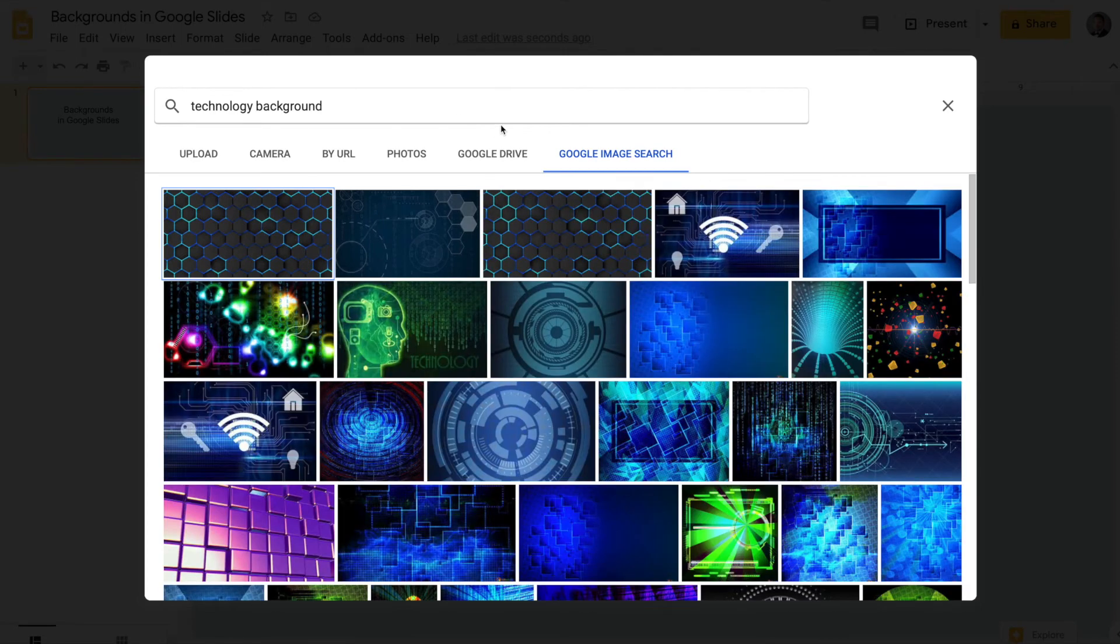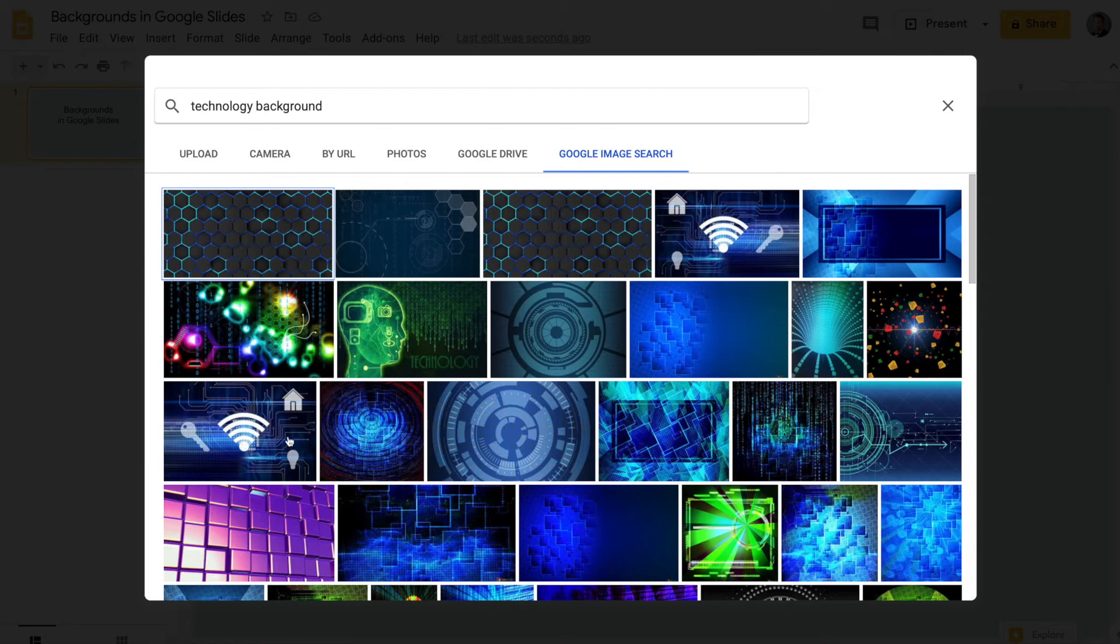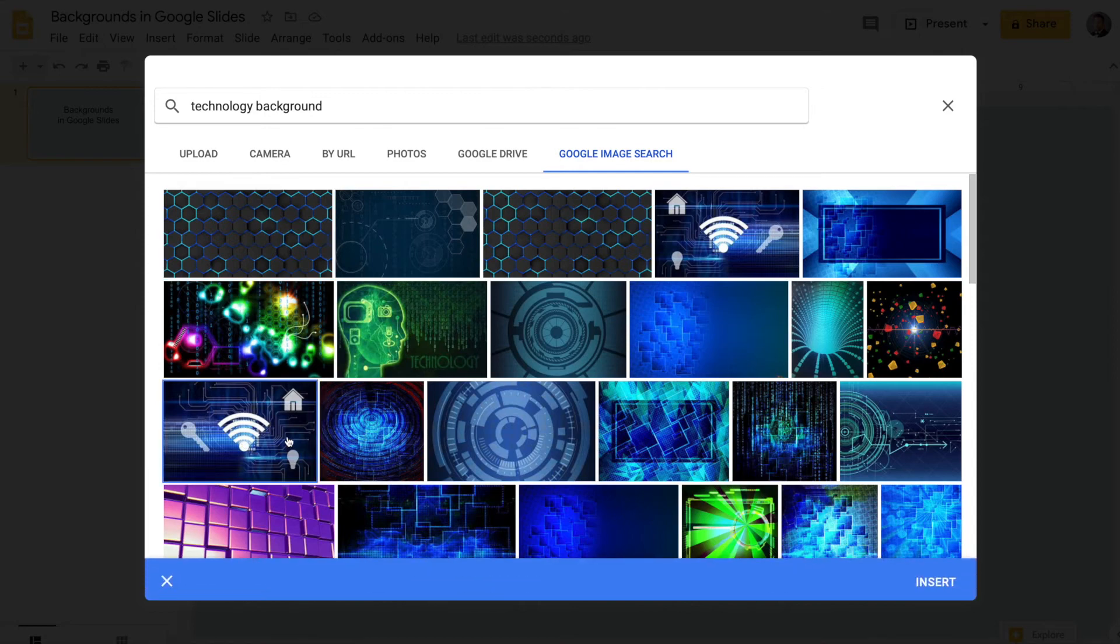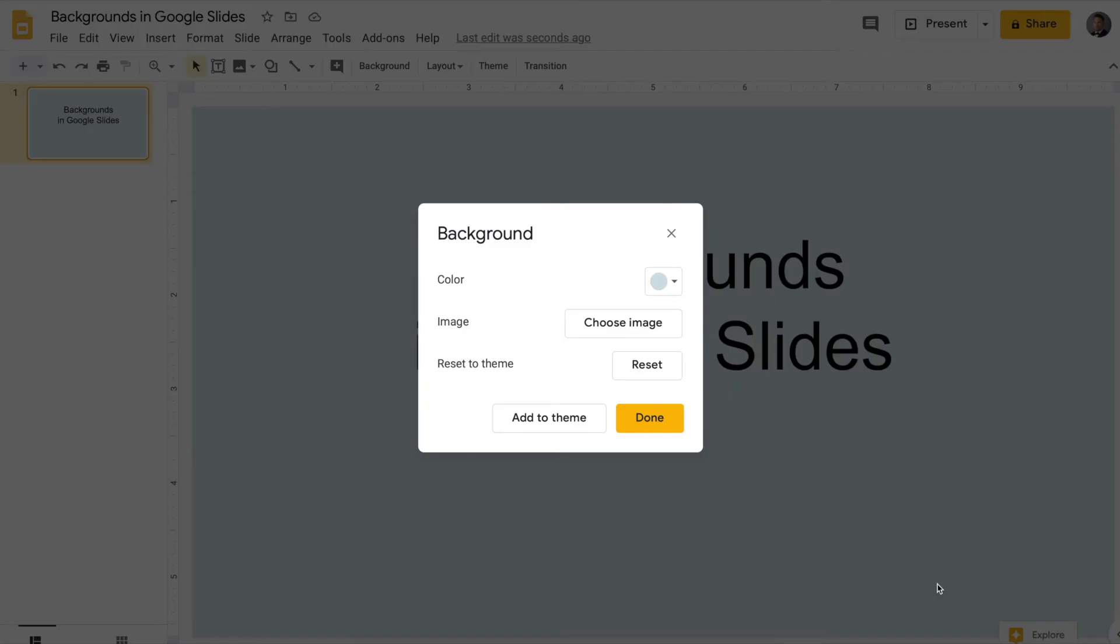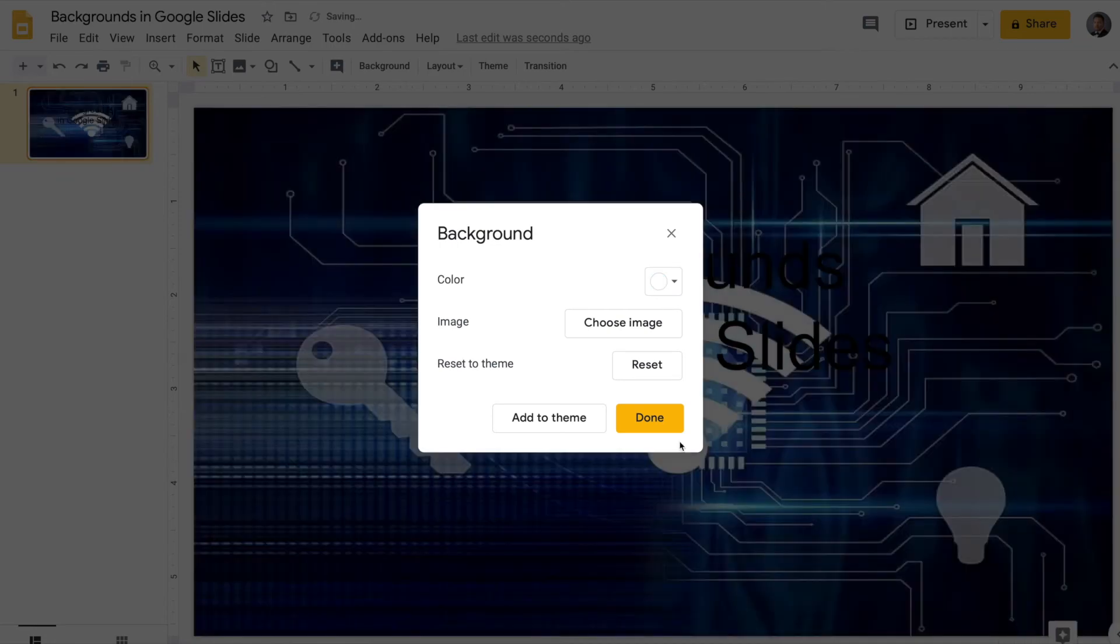So that one's kind of cool - I like the home and the Wi-Fi icons. All right, so we click on that, and then in the lower right we click insert and done. So it looks cool,